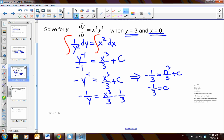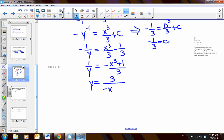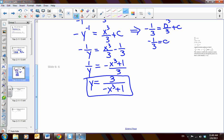We plug that back into the original equation: negative 1 over y is equal to x cubed over 3 minus 1 third. Now we need to solve in terms of y, so I multiply everything by negative 1. Then I take the reciprocal of both sides. So my solution is y equals 3 over negative x cubed plus 1. This is the function whose derivative gives us the original problem.